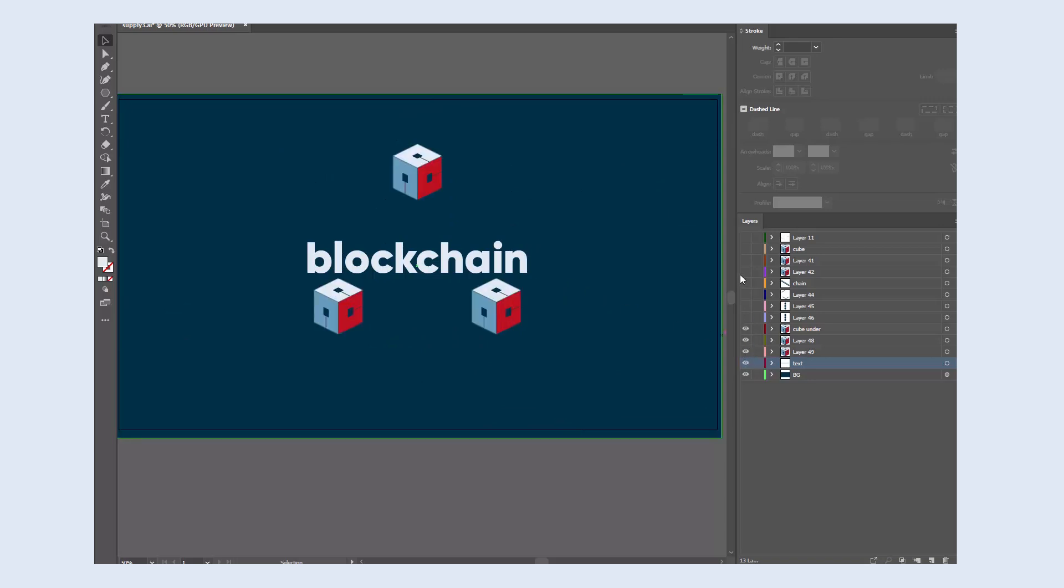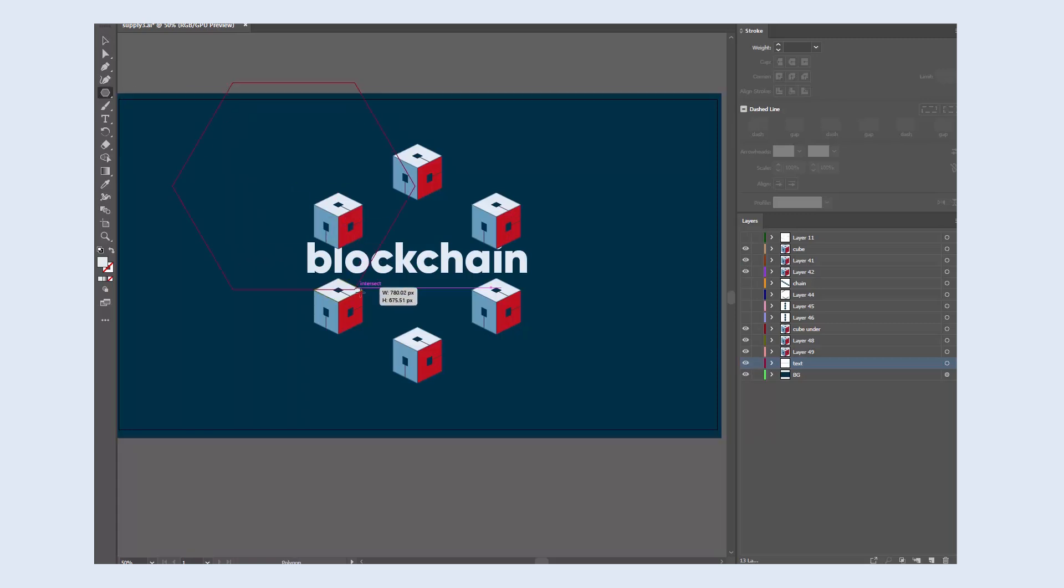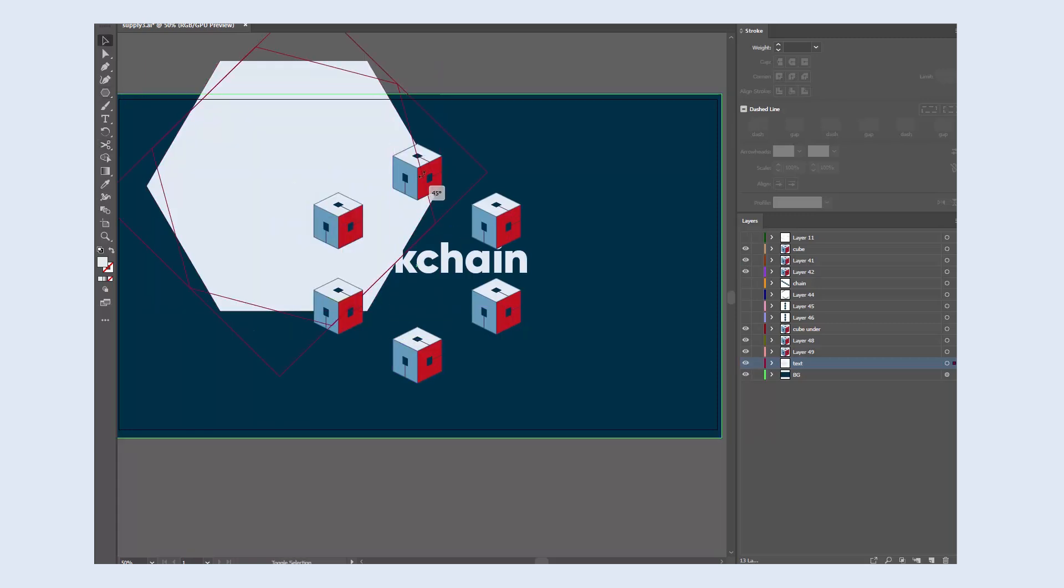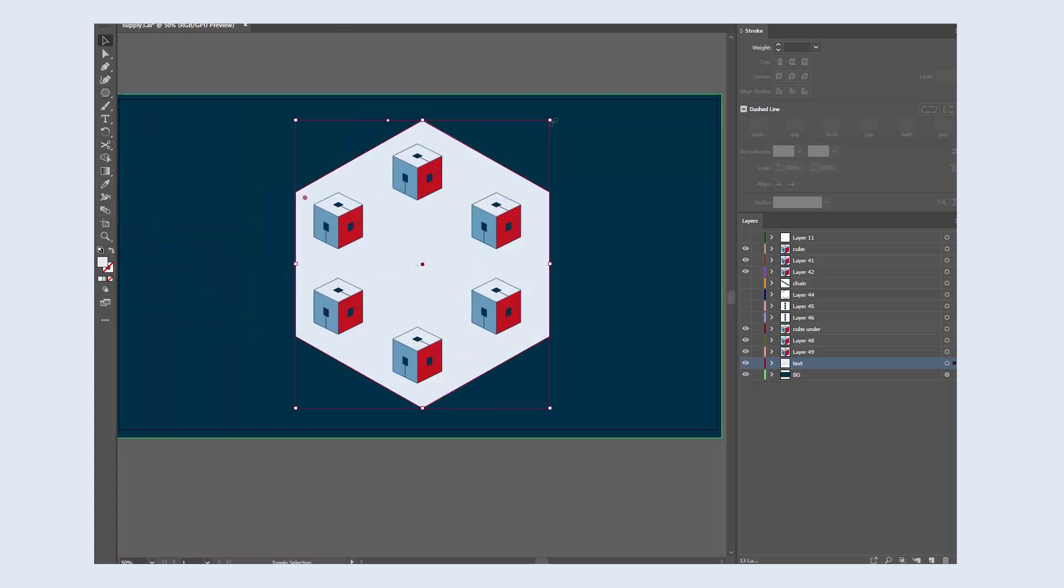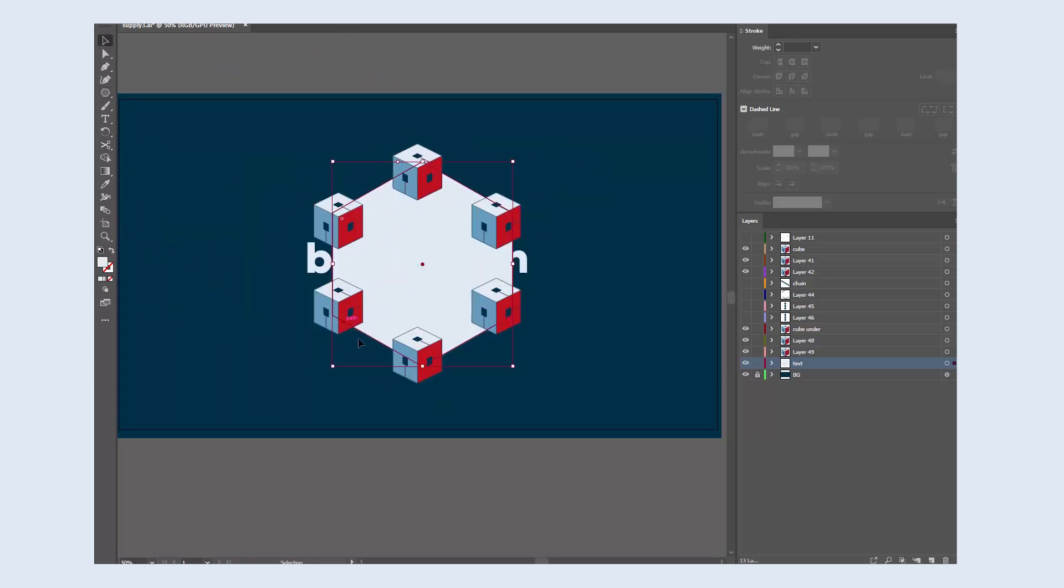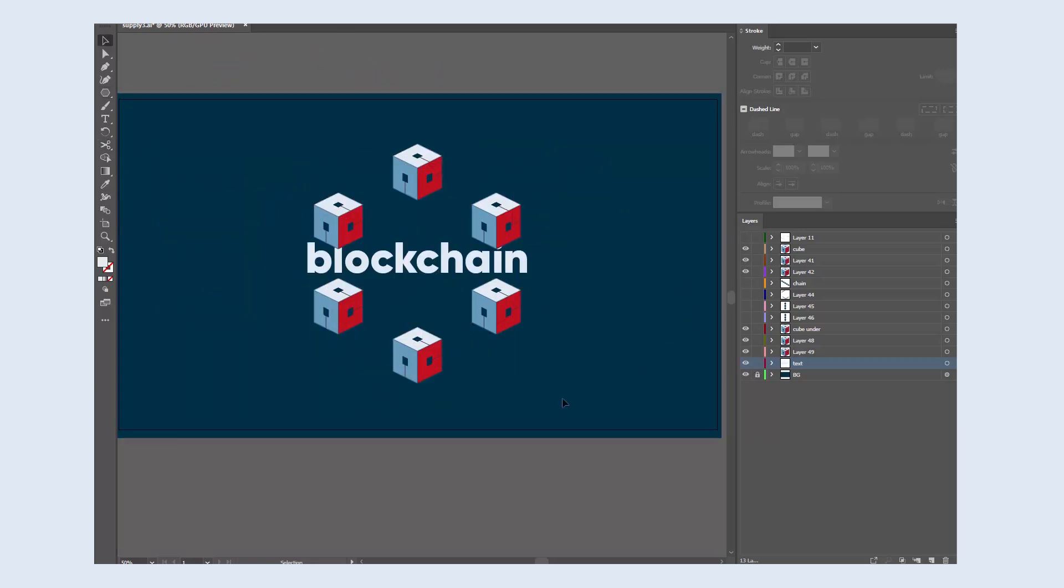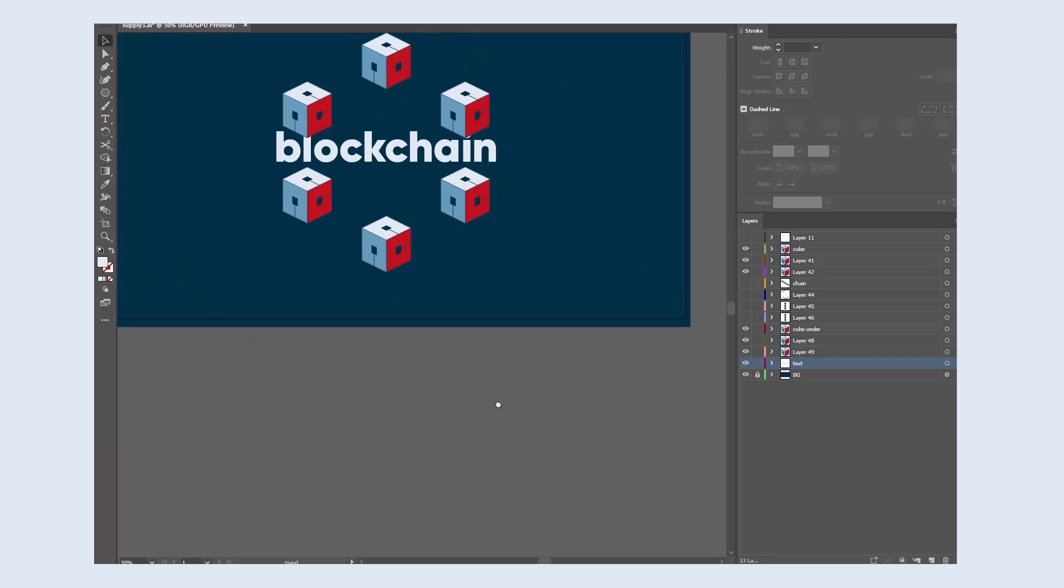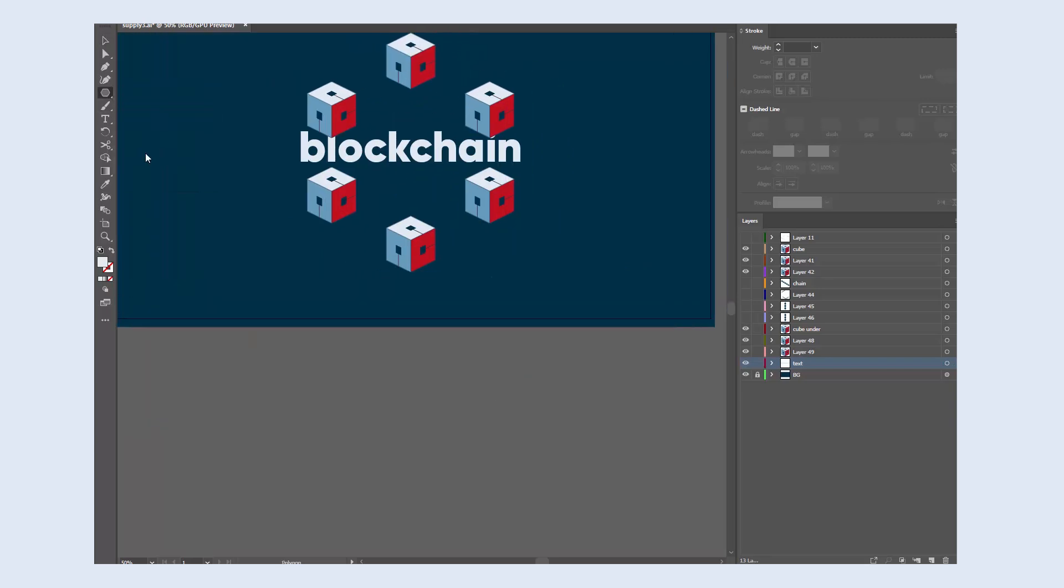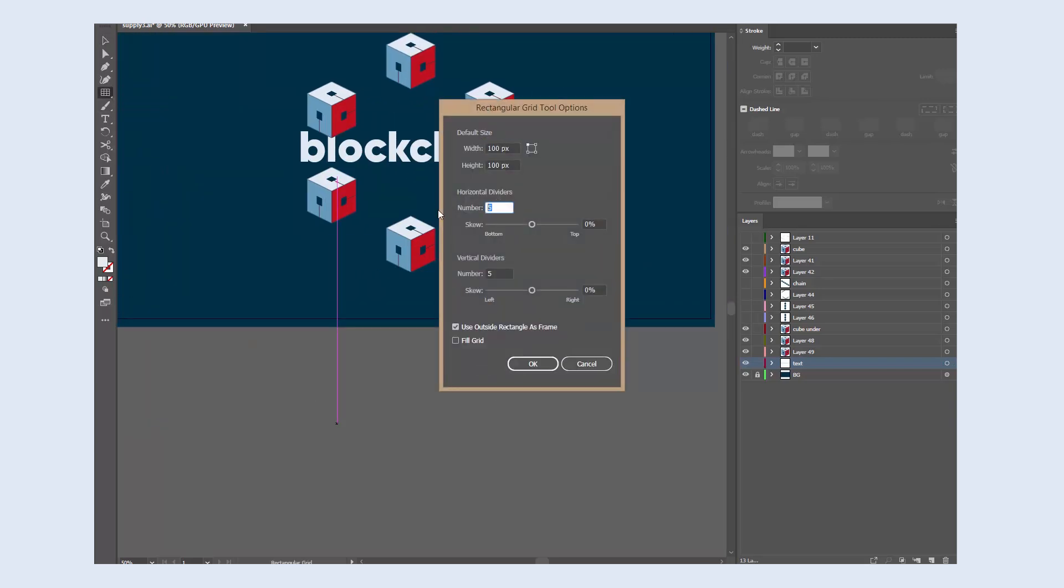The main focal points are these isometric cubes. They're placed in a hexagonal shape, so I'll quickly create an isometric grid and then I'll make guides from the grid.